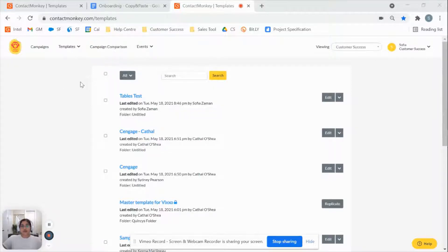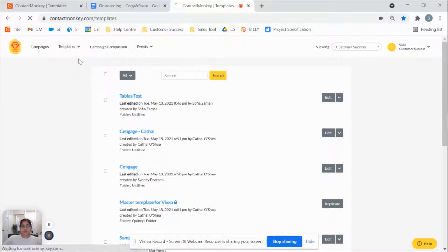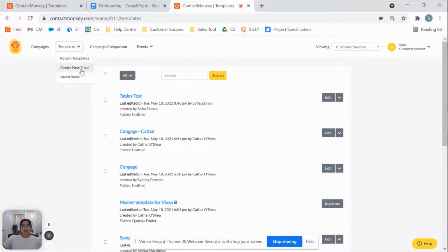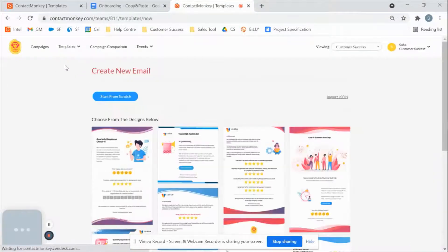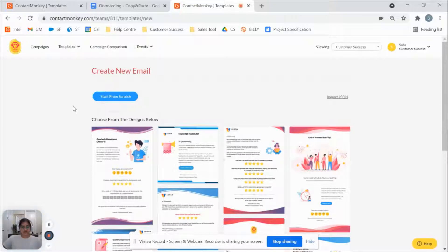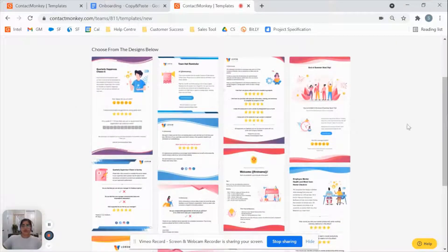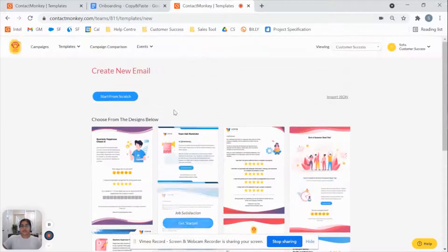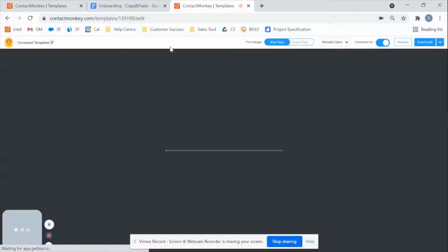So I've started off in our recent templates view, which you can access by going to your dashboard and clicking on recent templates. I'm going to go back to our create new email. So we'll click on that dropdown, go to create new email, and there's a couple of different options for you here. You can choose from any of our designs here and build out using those, or you can start from scratch, which is what we're going to do here today.